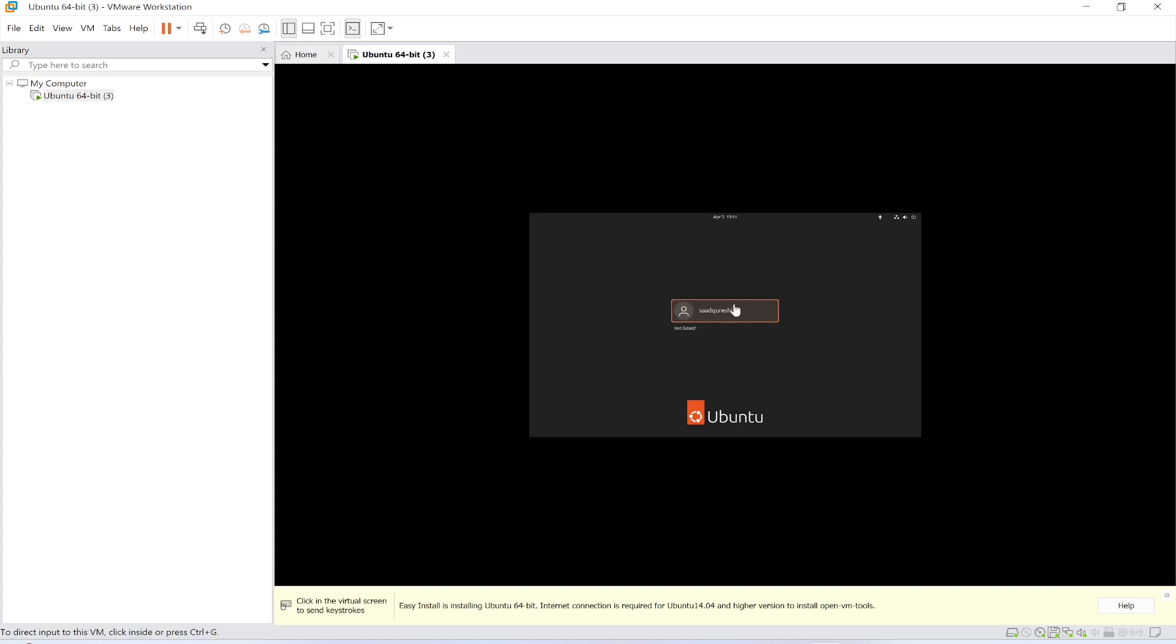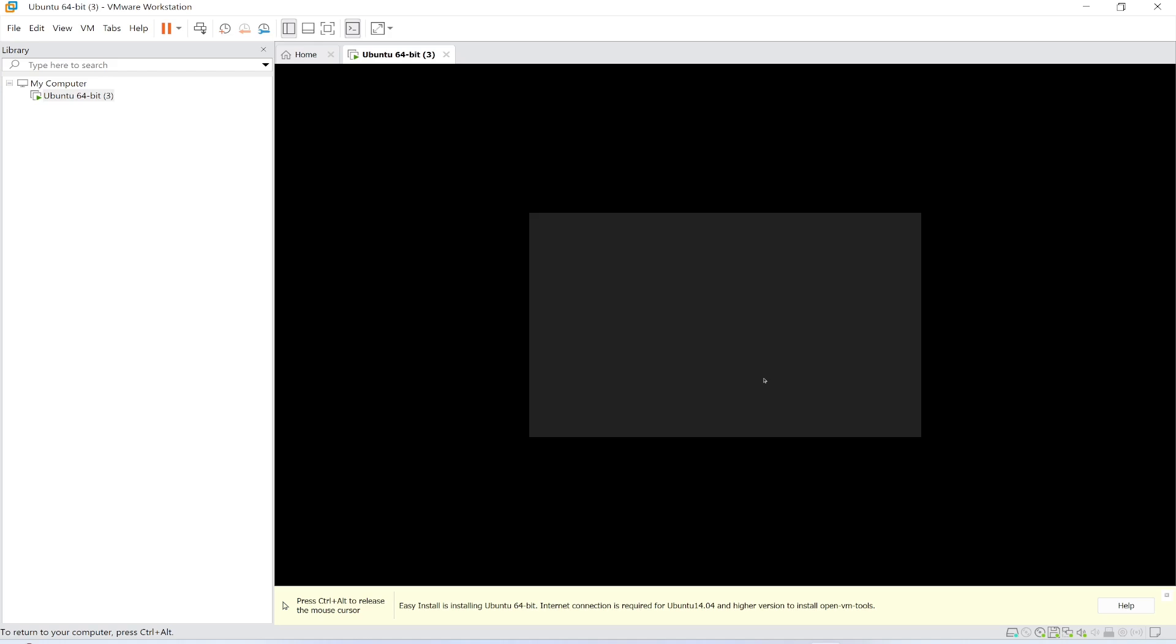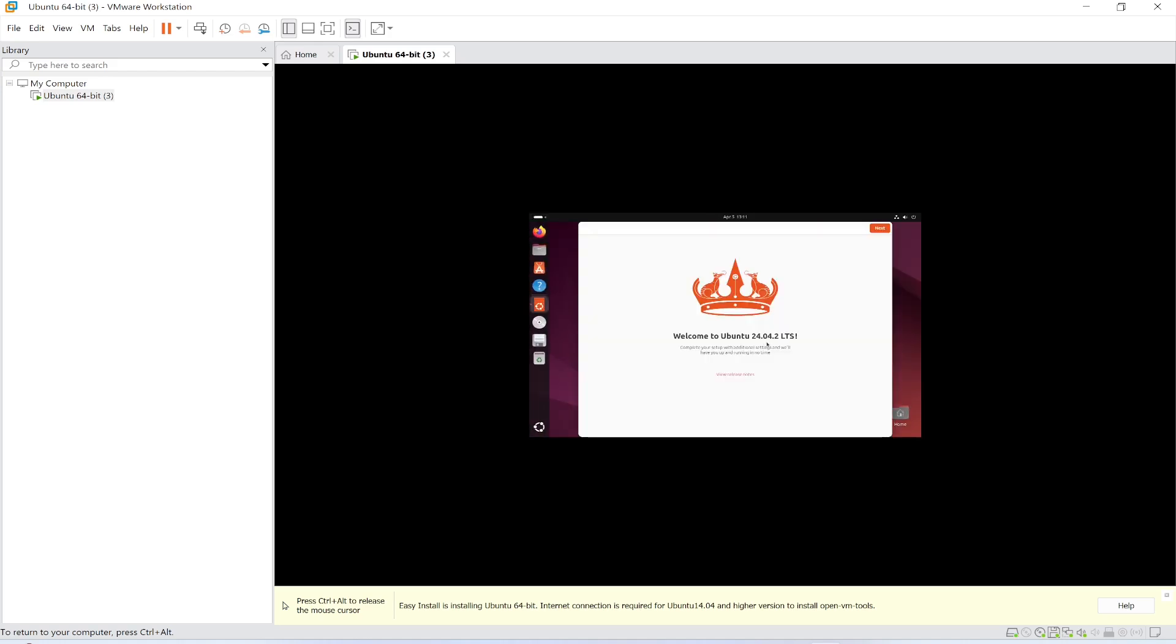Let me click this and provide the password here. My password is 123QWE. This is the password that I set while installing this. Press enter. It has been installed.